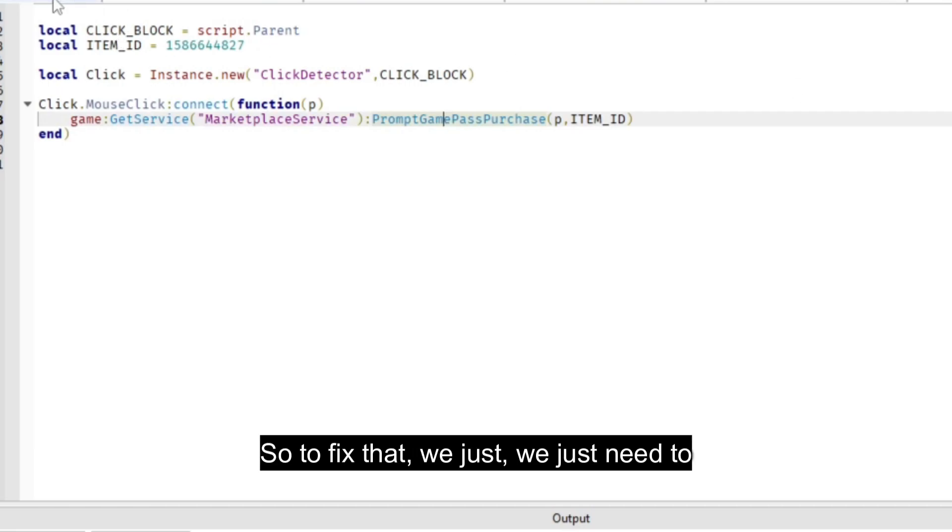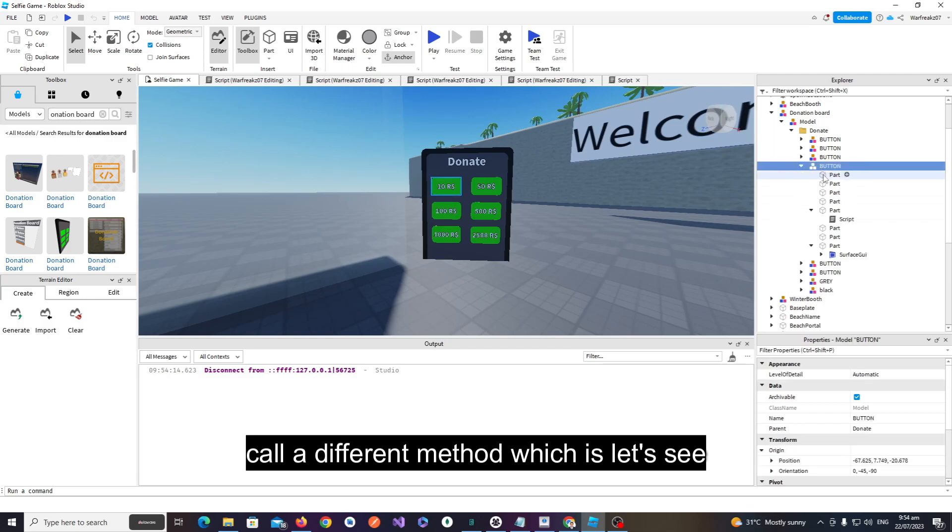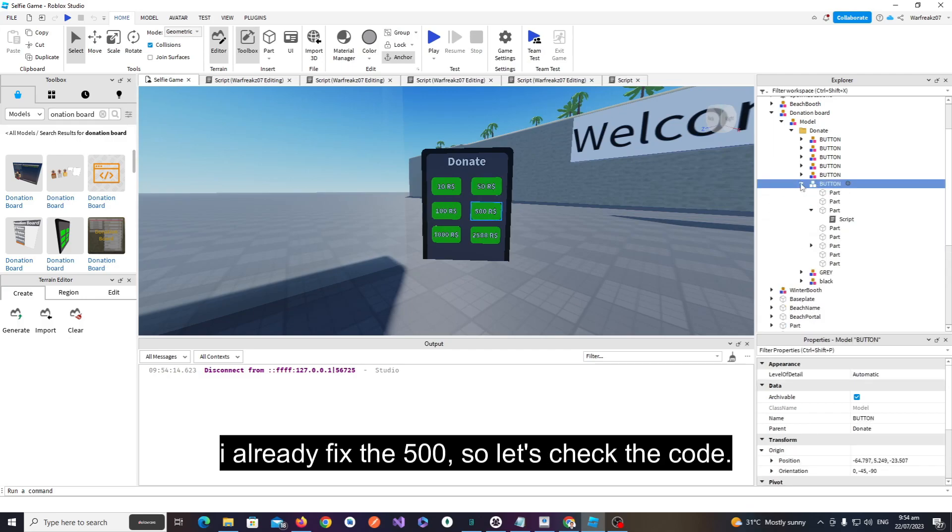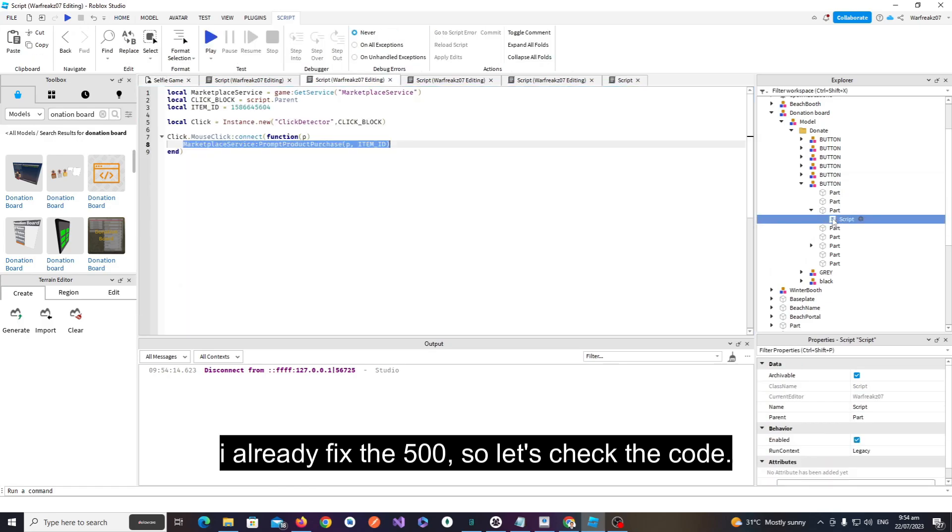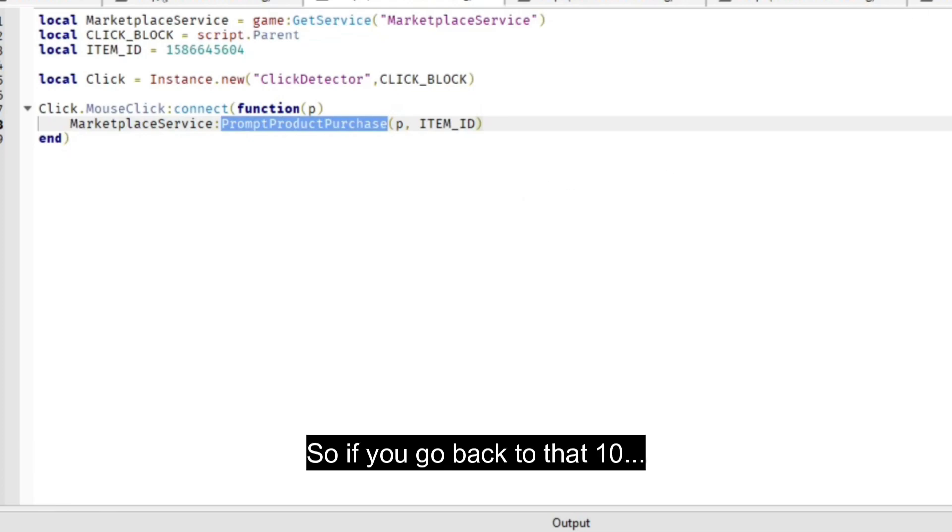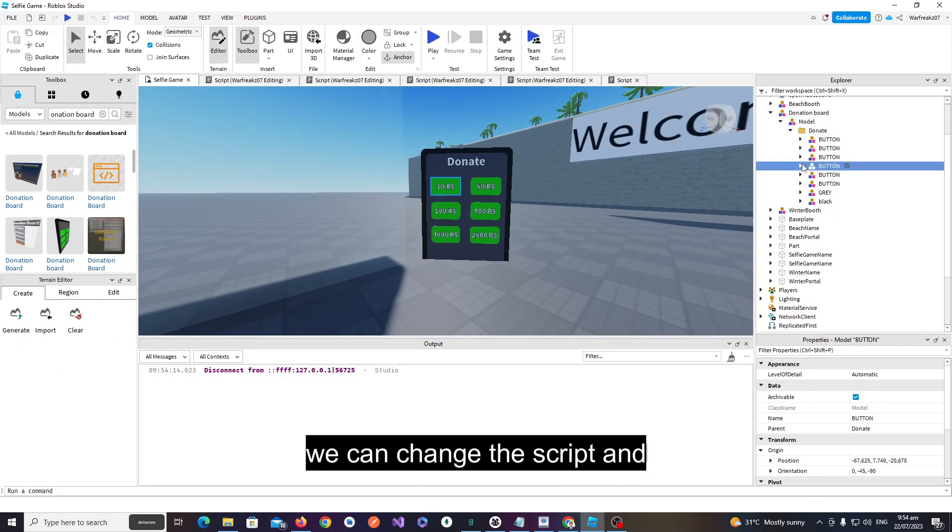We just need to call a different method. Let's see, I already fixed the 500, so let's check the code. We need to call PromptProductPurchase instead. If we go back to that 10...